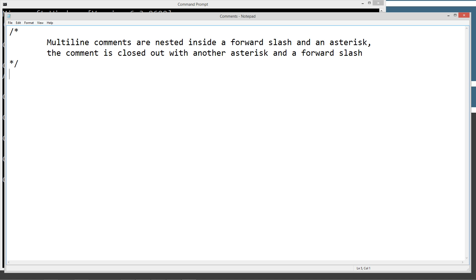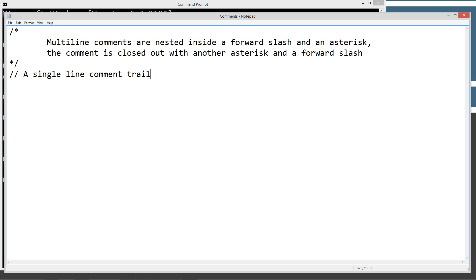Okay, a single line comment is basically anything that falls on a single line after a couple of forward slashes. Pretty basic there.